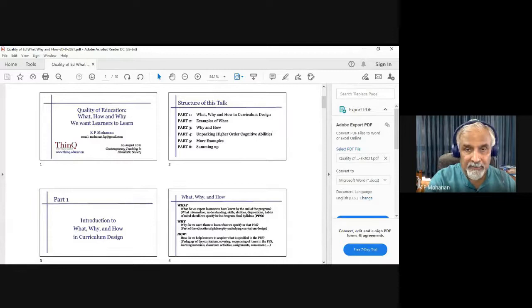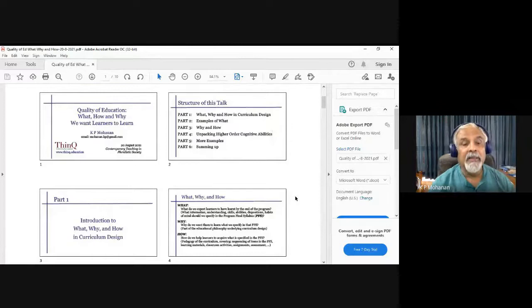In part one, I'm going to talk about the introduction to what, why, and how of curriculum design.